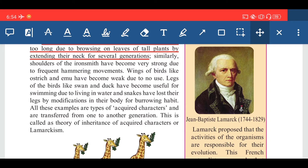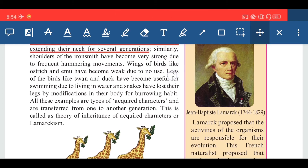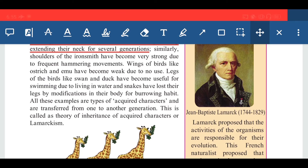Similarly, the shoulders of an iron smith have become very strong due to frequent hammering movements — continuous hammering makes their shoulders very strong. Also, wings of birds like ostrich and emu have become weak due to no use — they are not using their wings, and that is why their wings are weak.